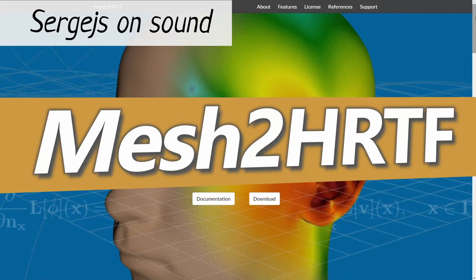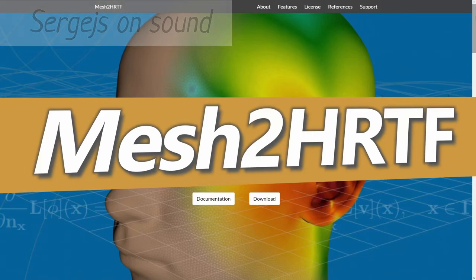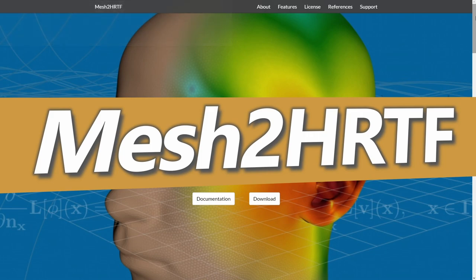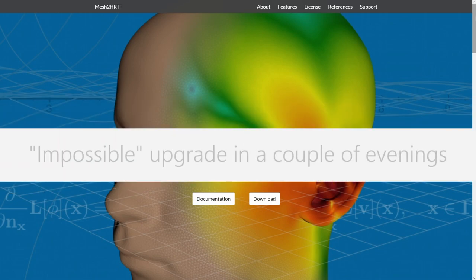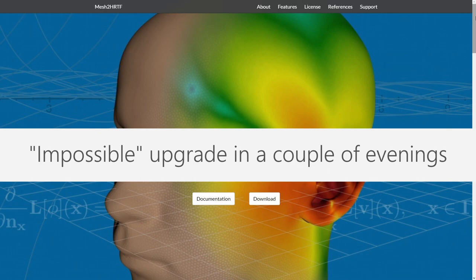Hello, I'm Sergejs and I want you to know what Mesh2HRTF is and how this open-source software has revolutionized what your existing headphones can do. The best part is, if you can spend a few evenings of your time with your existing headphones and computer, the free Mesh2HRTF can deliver sound that was just recently considered impossible to get outside of a few audio research labs.